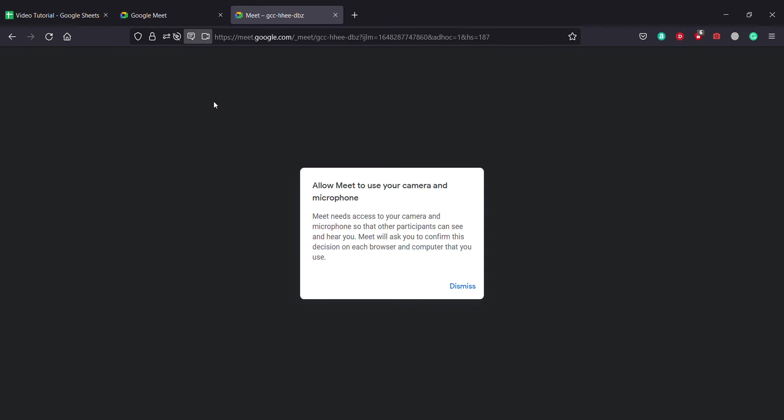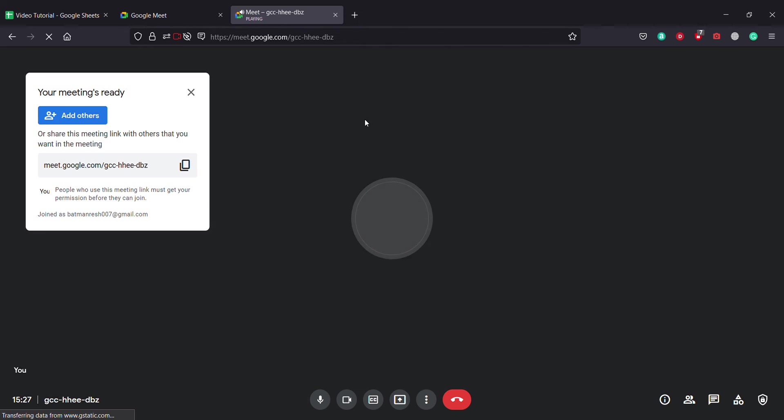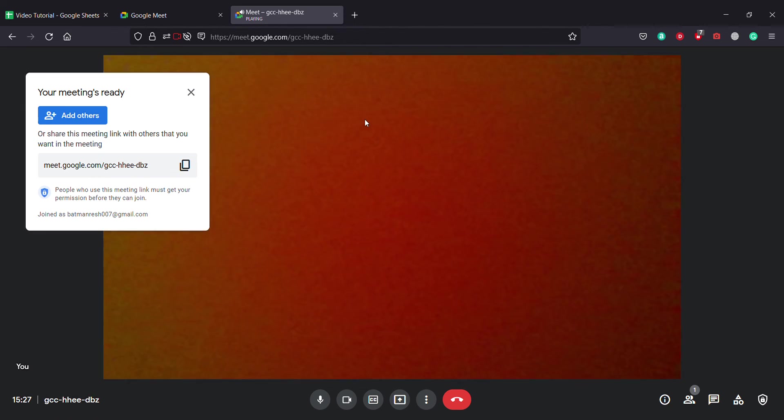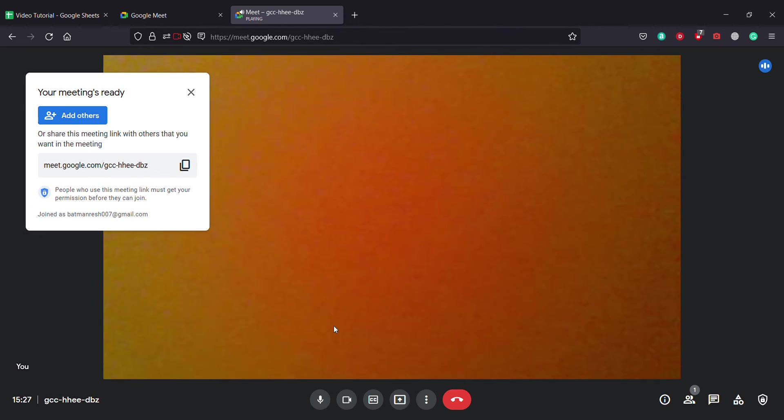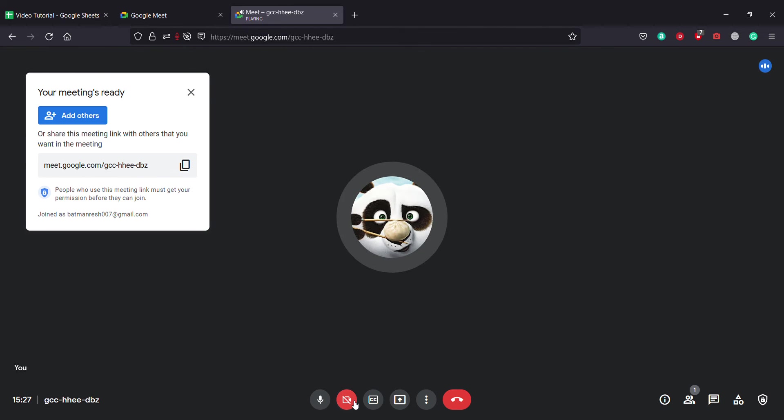My camera is working and my microphone is working as well. To turn off the camera, you click on this button. To turn off your mic, you click on this one, and I think you are done.